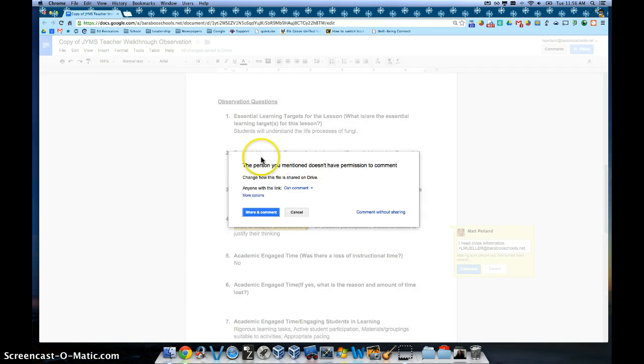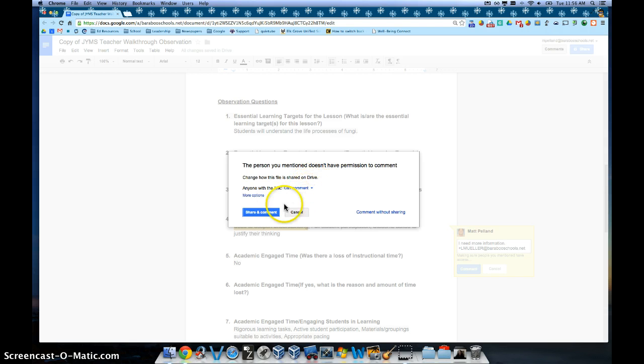Now the next thing that's going to come up is you have to give them rights to actually comment back on this document. So simply click on share and comment.